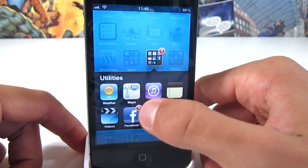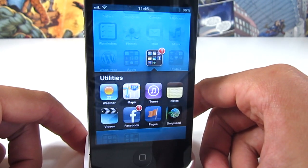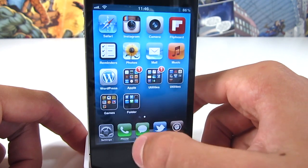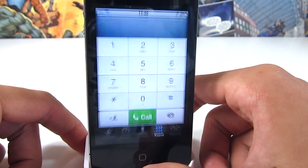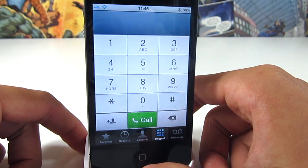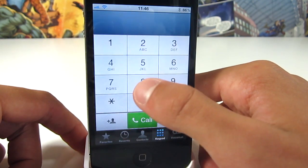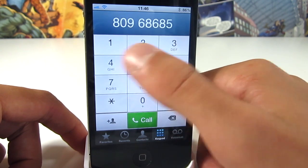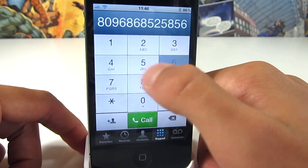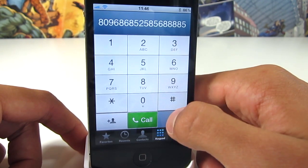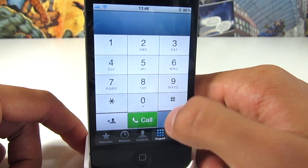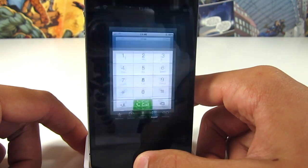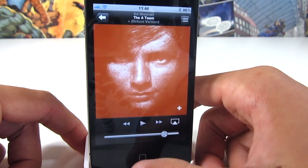What it essentially does is bring a number of UI changes which were in iOS 6. For example, here's the Maps app, and it also changes the phone dialer — you get the iOS 6 themed phone dialer there. Obviously no functionality is added, it's just the look, so you can look like you're running iOS 6 when in fact you're on 5.1.1.